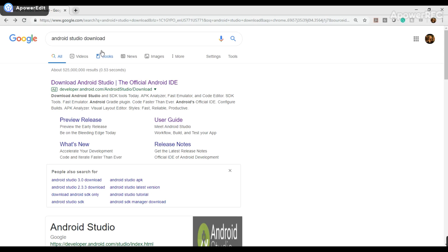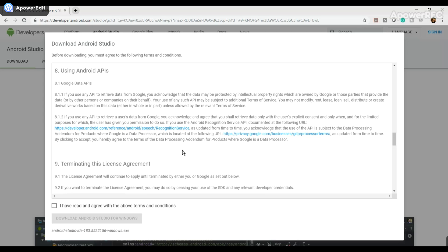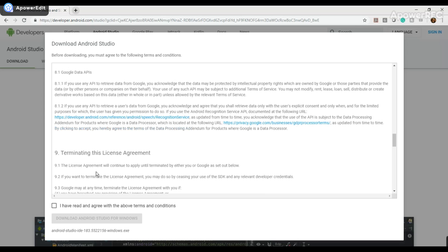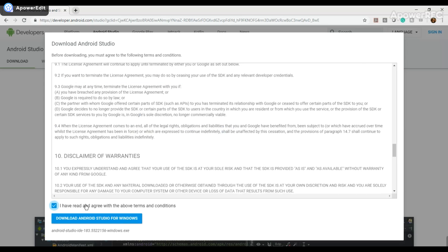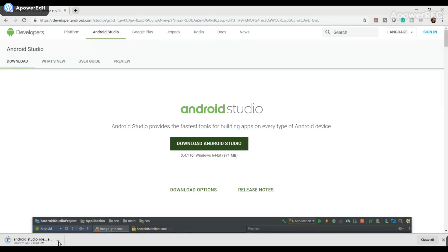You're going to want to search for Android Studio download and click on the first link from developer.android.com. Then it should take you to this page, and you're obviously going to click on Download Android Studio, and then you can click on this checkbox saying that you have agreed and read with the above terms and conditions, and click Download Android Studio for Windows, or Mac if you have it. And then you're going to wait for this to launch. I'm just going to pause, you can go ahead and pause the video.